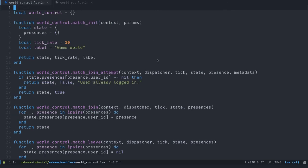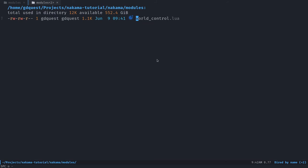The code we wrote here allows us to define the matchmaking system and the match loop on the Nakama server. Now we need a way for the player to join that match. To do so, we need to define an RPC, a remote procedure call. That's just a function that you can call on the server from the client. So let's create a new file RPC.lua.